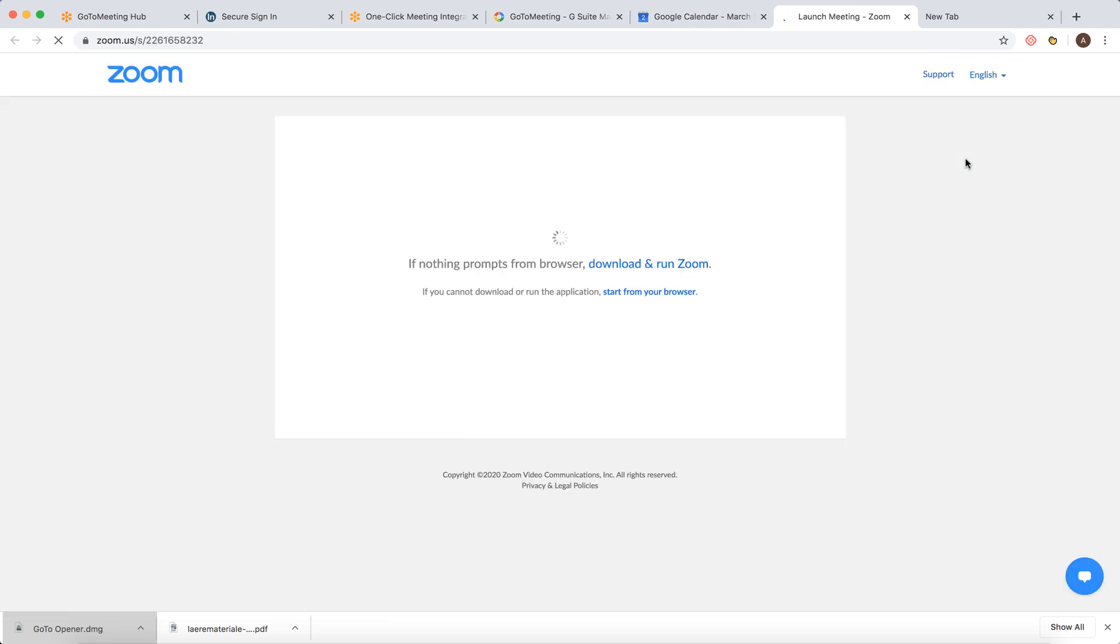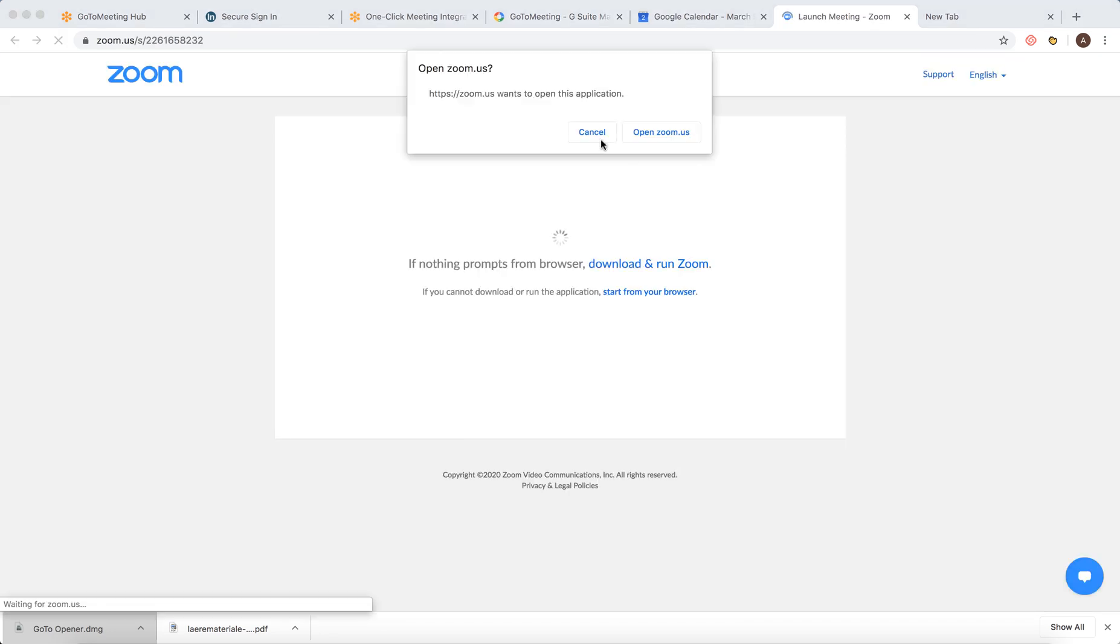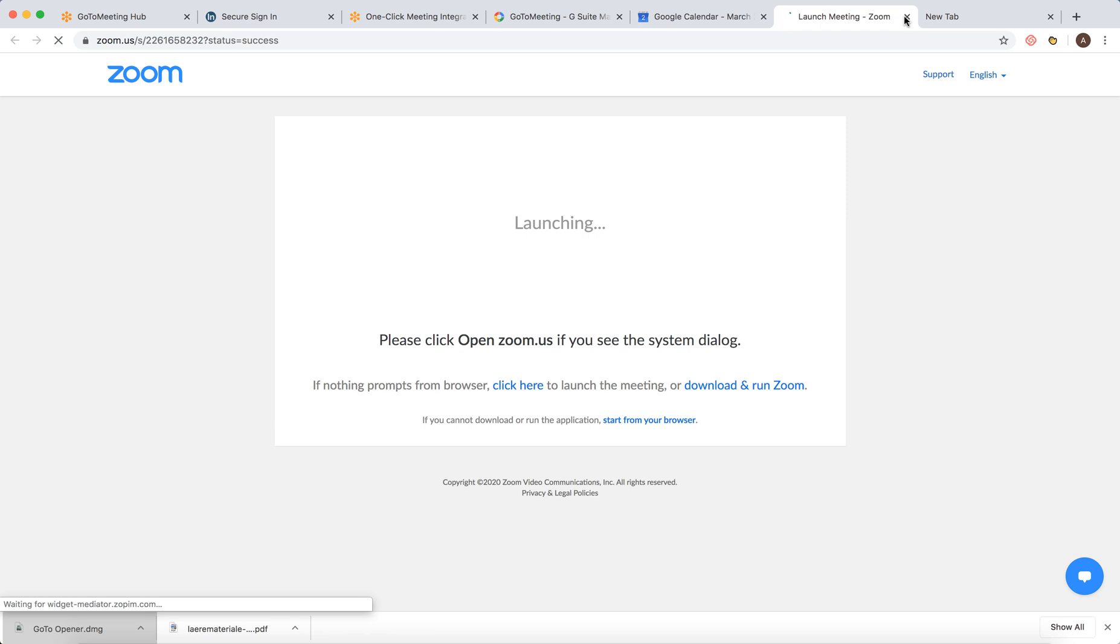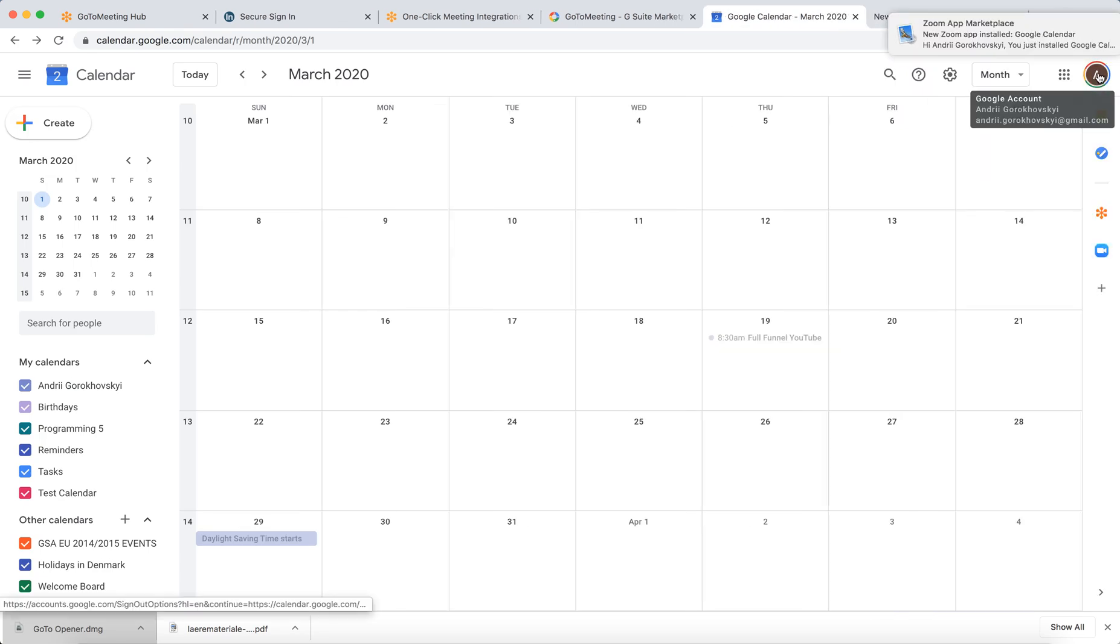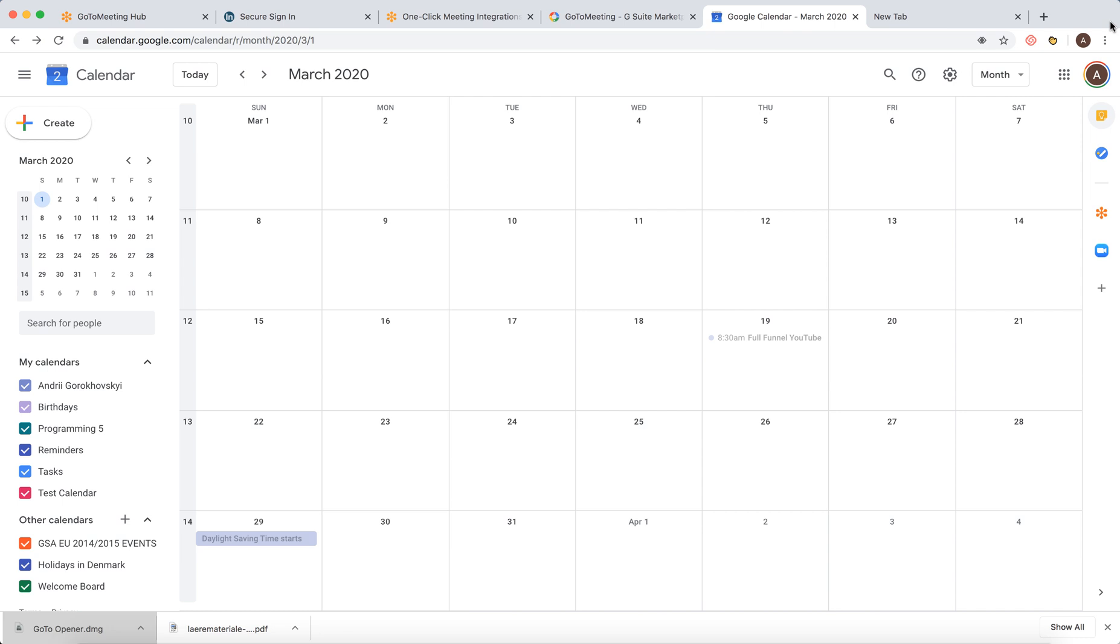And yeah, then it just redirects to the standard Zoom process. Won't be doing that, but that's basically how it works. You will receive a bunch of emails, obviously.